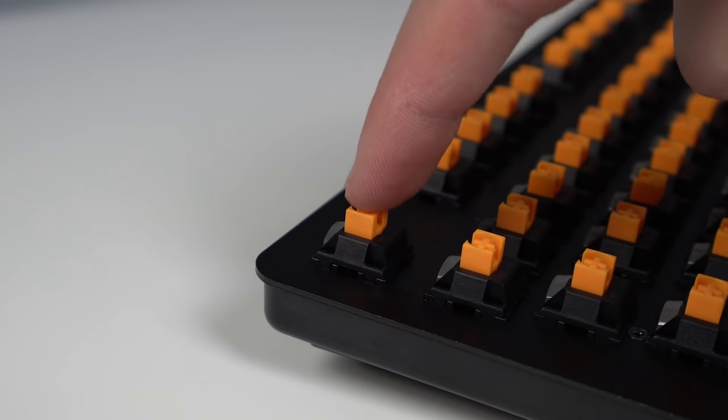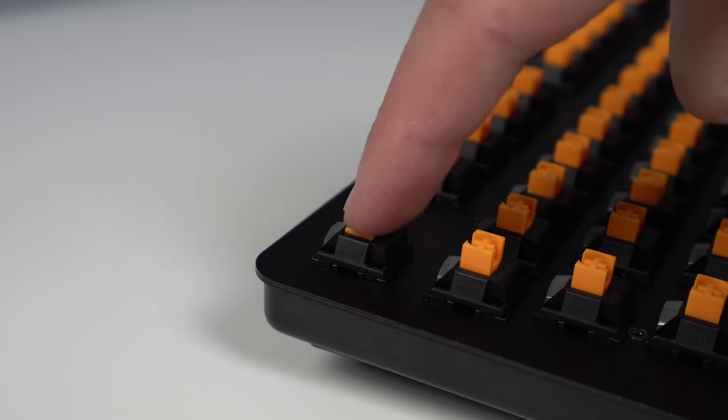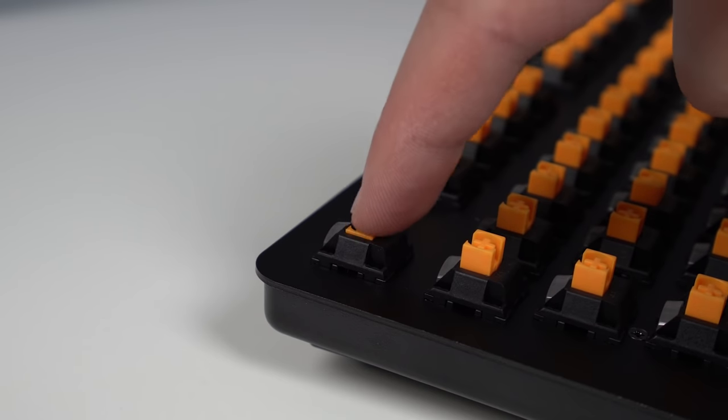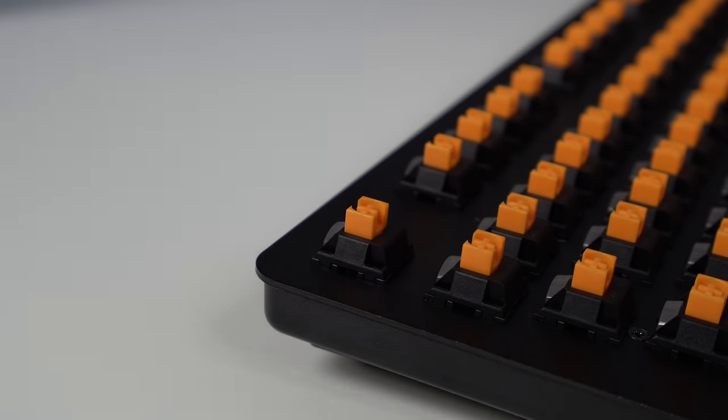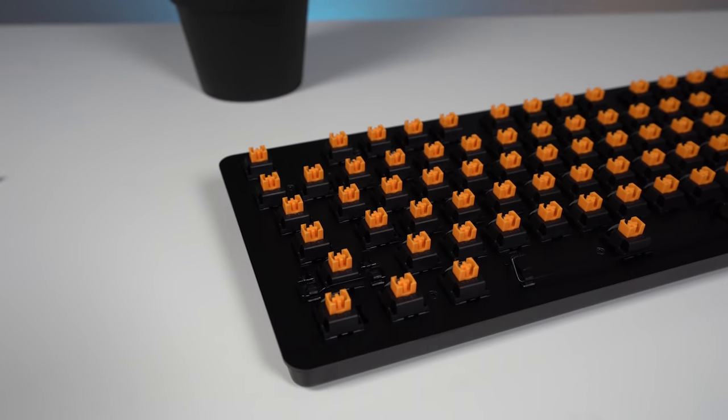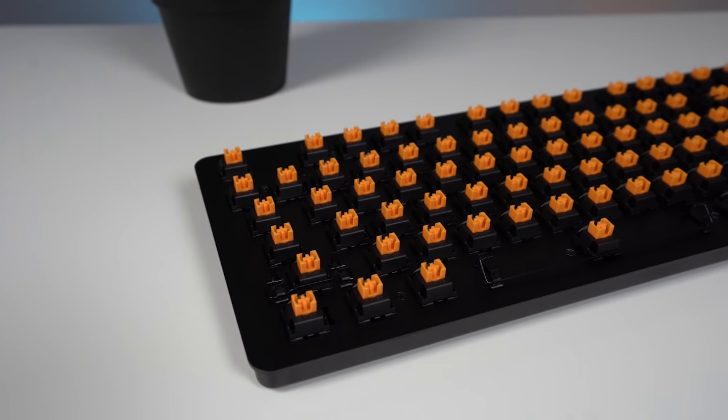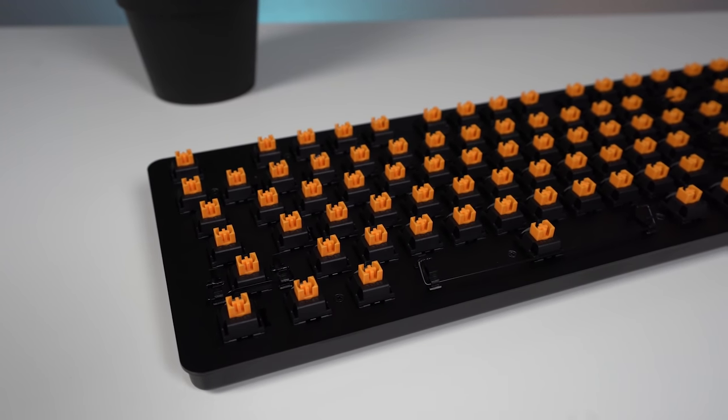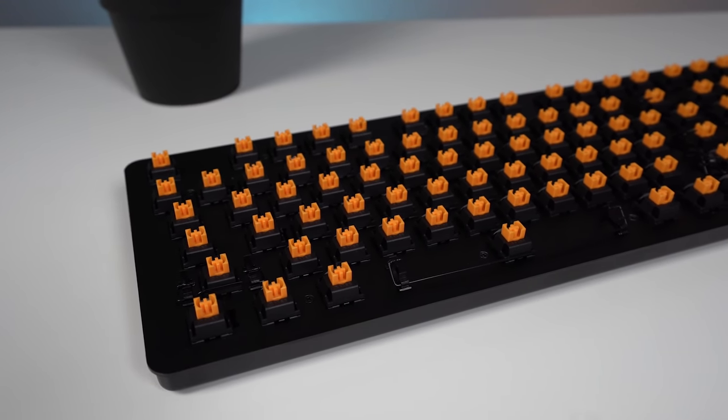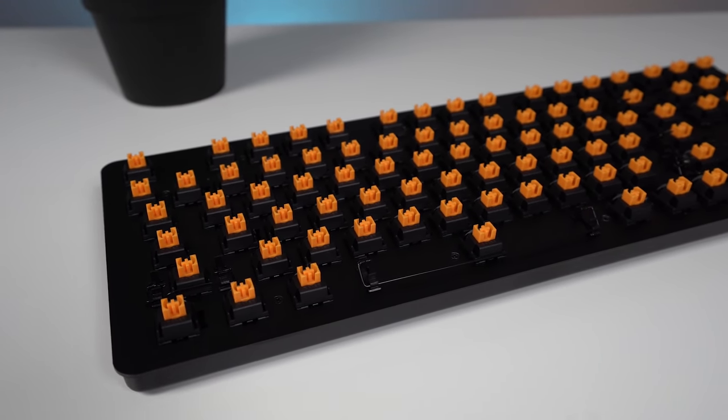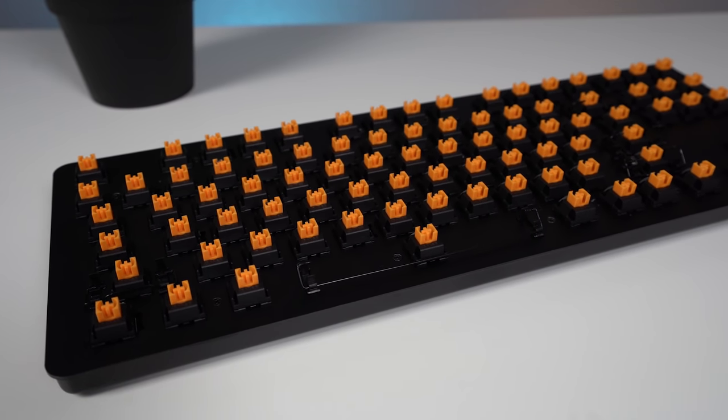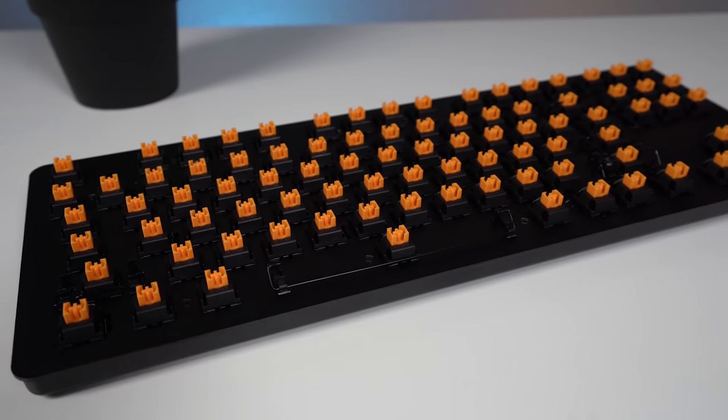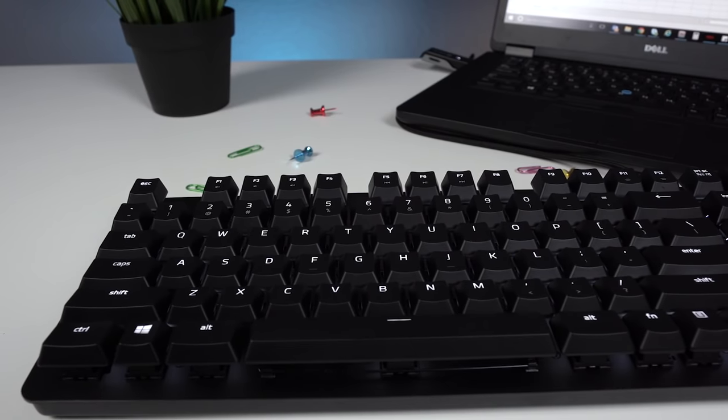Now these new switches feature those walls on the sides of the stems that greatly reduce key wobble and they prevent dust from getting into the switch. This was my first chance to try the orange variant of these updated switches and much like the greens they are a huge improvement over the original orange switch.